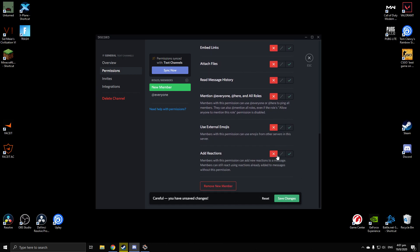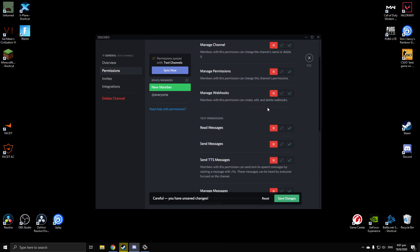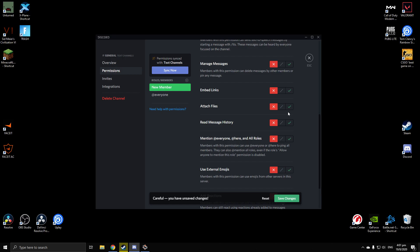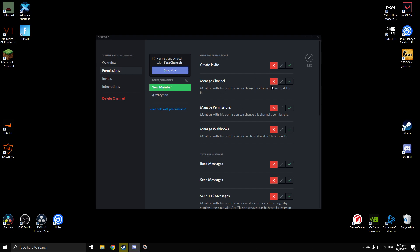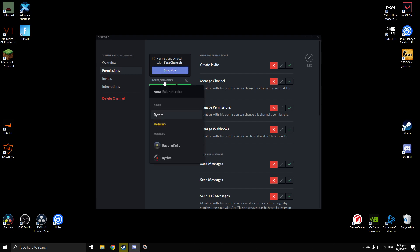If you don't want them to be able to do anything at all, you can just X everything — because they're a new member and you don't want them to do anything until they have permission from the server owner or admin. Save changes and they won't be able to do anything on that text channel. You can set this on every single text channel so they literally can't send any messages within the Discord server.